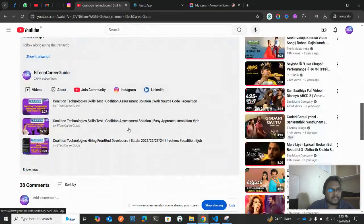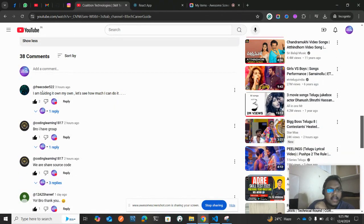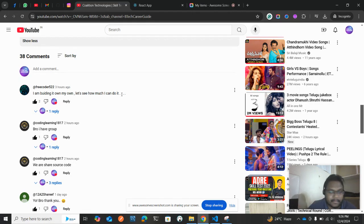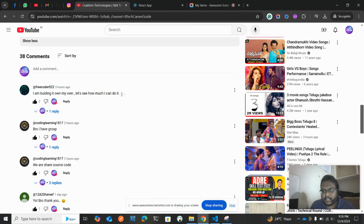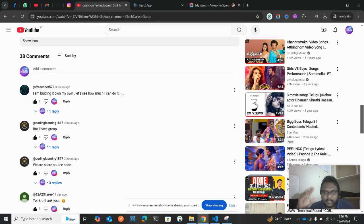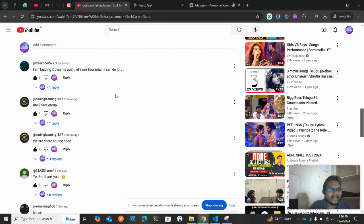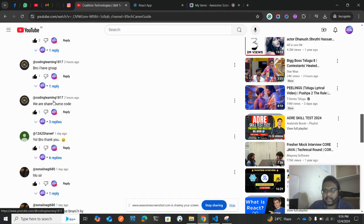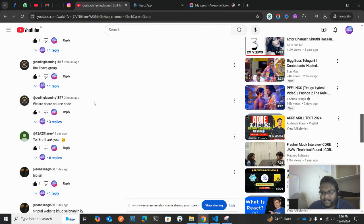Let's see the comments. I really like this guy — he's building it on his own. Let's see how much he can do. I really encourage this kind of people. First you do the things, then only you come and ask. There is another kind who pings me on Instagram when they're stuck, but I couldn't help because I was totally busy.